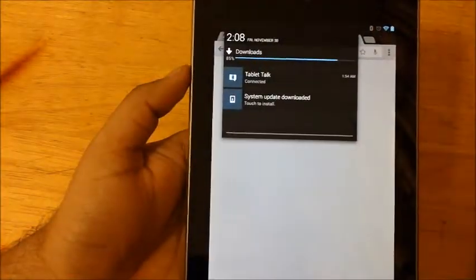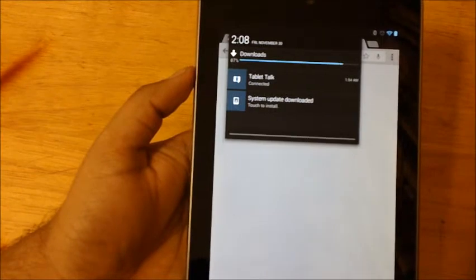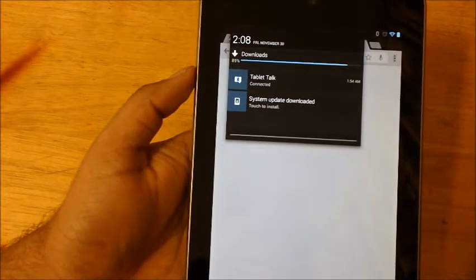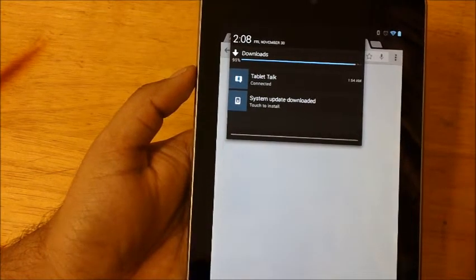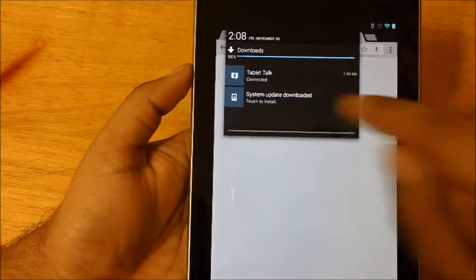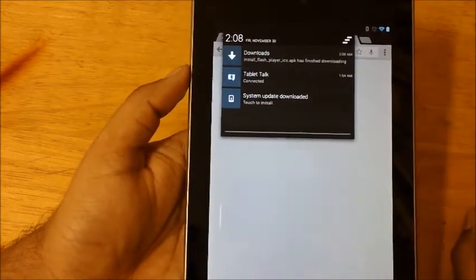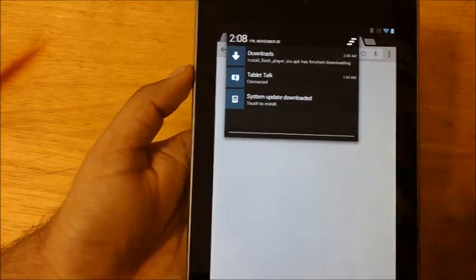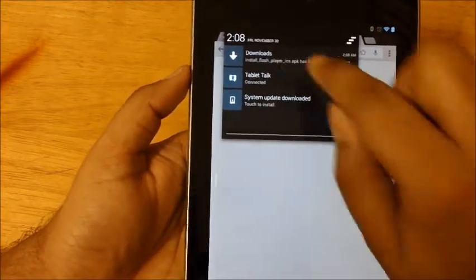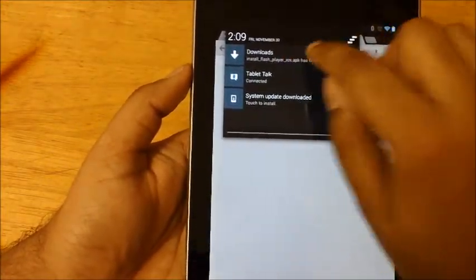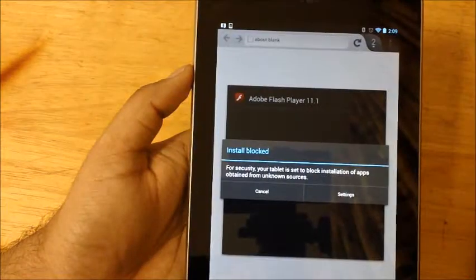Ninety percent, almost done. I have a system update. Okay, so it's done downloading. We'll just quickly hit that.